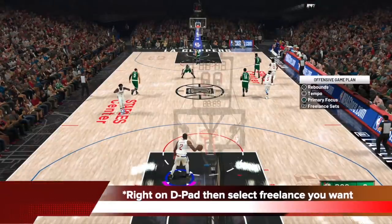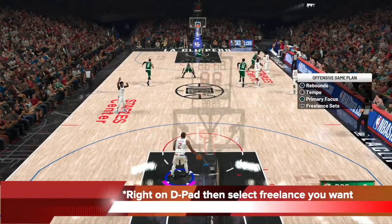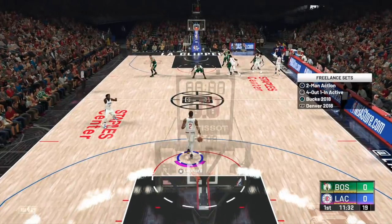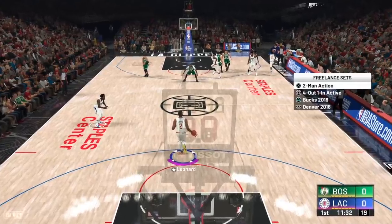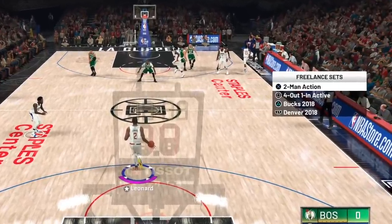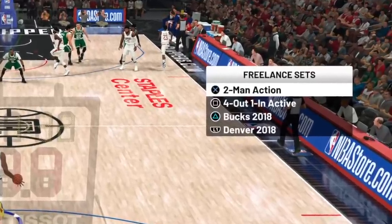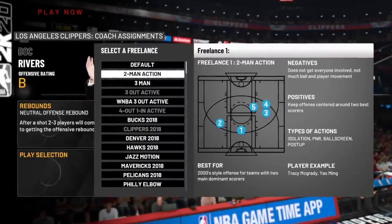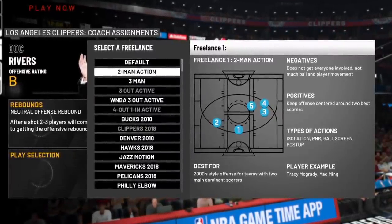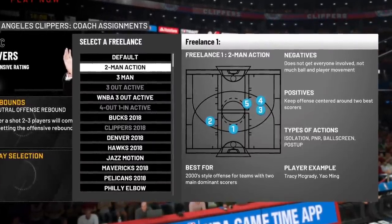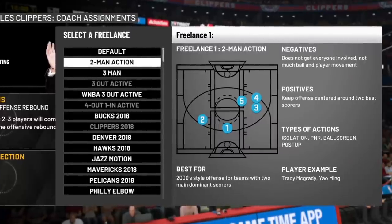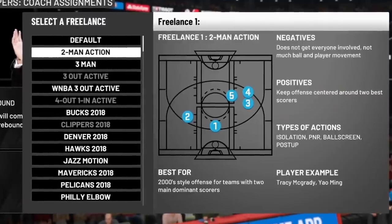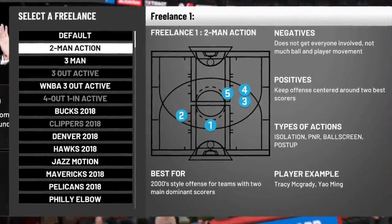In-game, to select a specific freelancer, click right on the D-pad and select from the ones you've set up in offensive settings. In two-man action, this is a very 2000s-style offense where two dominant scorers try to score and the other three players get out of the way. It's a very isolation and post-up heavy style, but it has its use in 2K20.